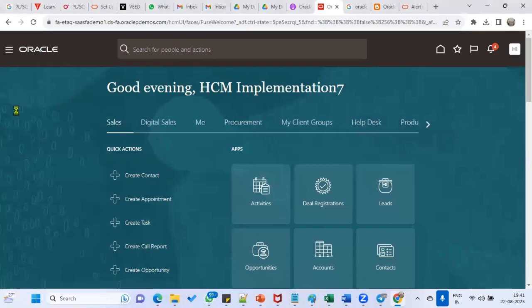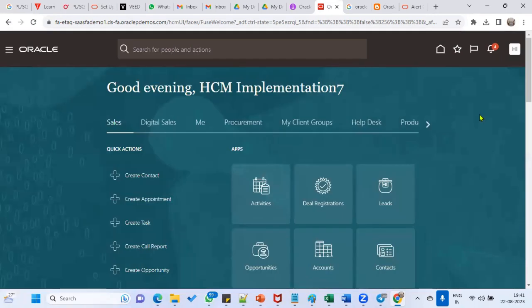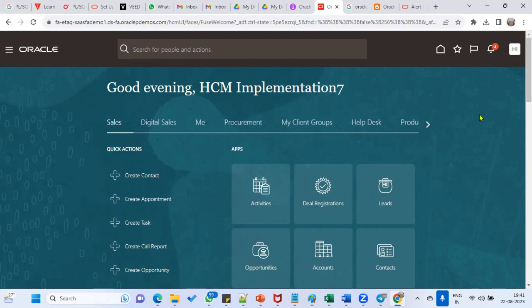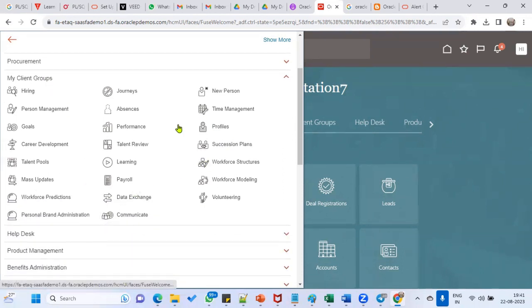Good evening everyone, I hope you are able to hear me and watch. Any doubts about the last class where we discussed red trophy? So we have started the Talent Management module — module one, Profile Management, is completed. Now we are going ahead with module two: Goal Management, which covers internal goals.